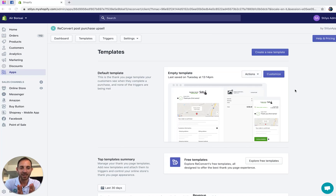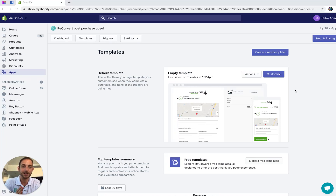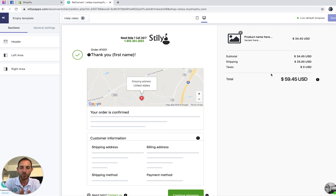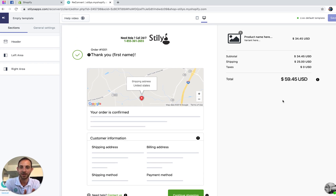We are in the Reconvert dashboard and in order to add a reorder button we just need to head over to the page builder. I'm going to hit customize and we are in the Reconvert page builder. As you can see it's empty — there is nothing here but the default Shopify thank-you page. I'm going to use the page builder to add the reorder button.